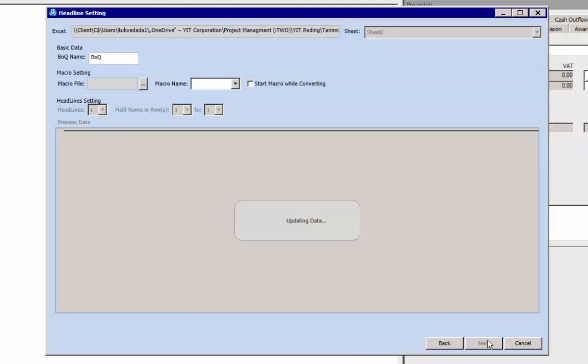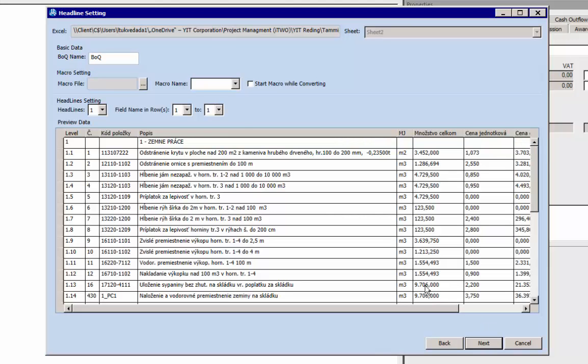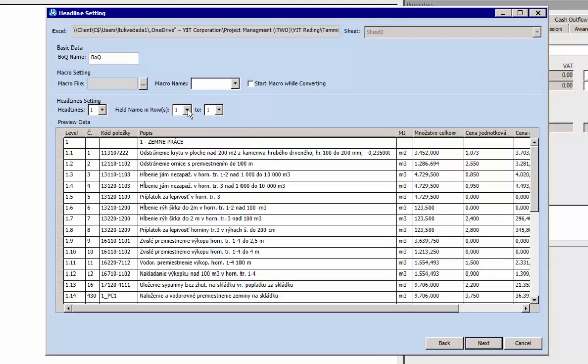Click Next to proceed. Check headline settings. Click Next to proceed.